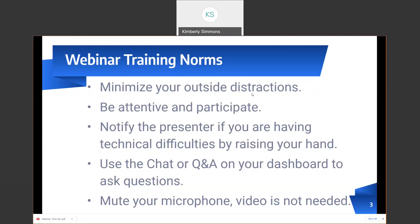Use the chat or question and answers on your dashboard to answer questions. And since I'm alone today, if you'll just use the chat bar for all of our communication, that'll work great. Also, in case you become unmuted, just mute your microphone — and video, of course, is not needed.